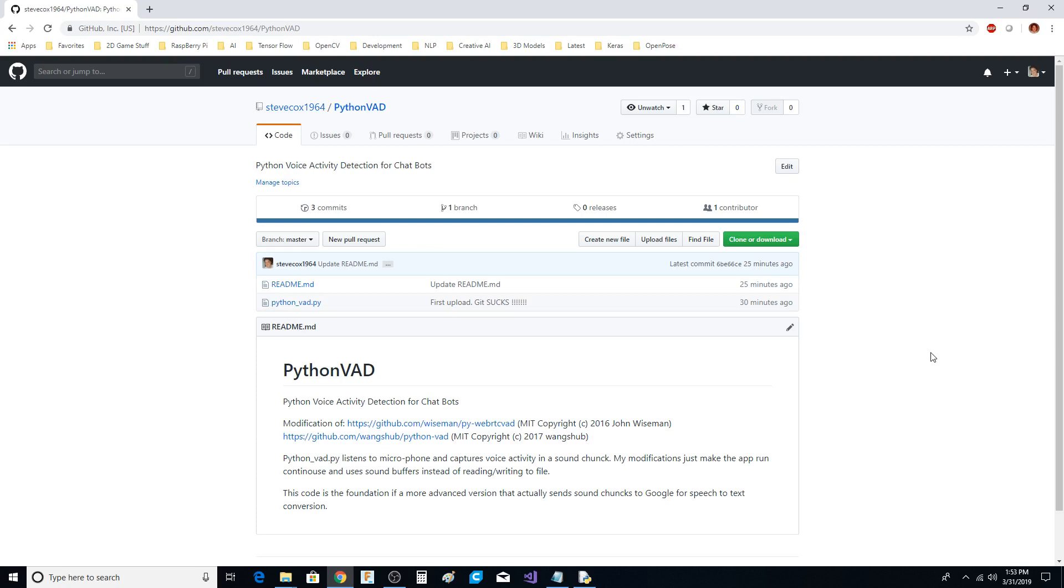You can see the link up above. I'll probably have another folder or another git project that has the more advanced version of this, but this is just something that people can download, get the pip installation right, and do some experimentation and see how it's going to work.